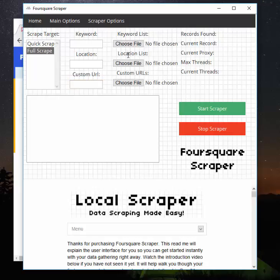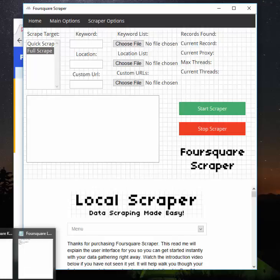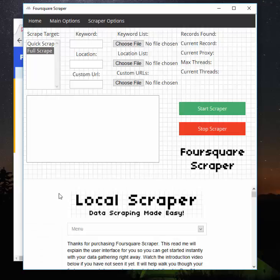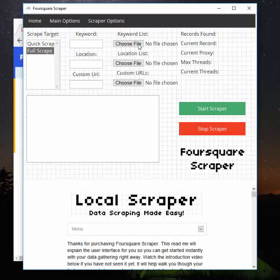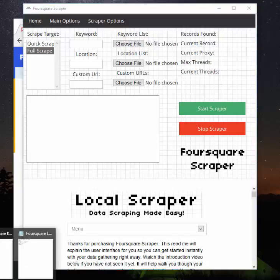We also have the keyword list and the location list options. This allows you to run a semi-automated scraping of the program. While the keyword and location only does one at a time—this is one scrape, you hit start, it stops—over here, if you make a list of keywords and a list of locations and hit start scrape, it will cycle through each one of those.